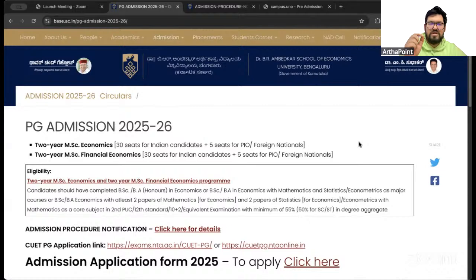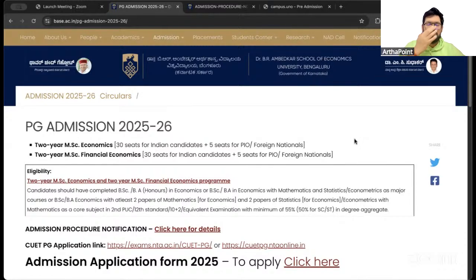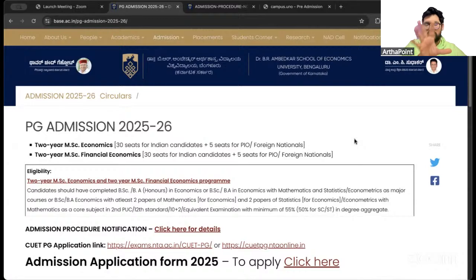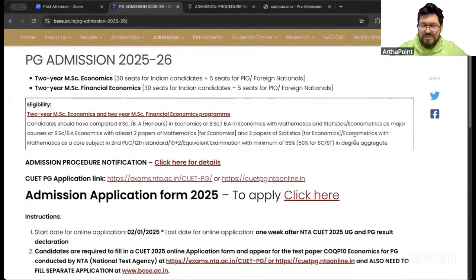In terms of number of seats, there are approximately 30 seats in each of the courses. There are two courses, both two-year programs. One has 30 seats, another also has 30 seats. So in total you have roughly 60 seats altogether for both the courses combined.